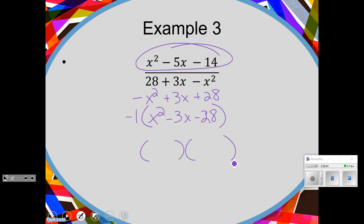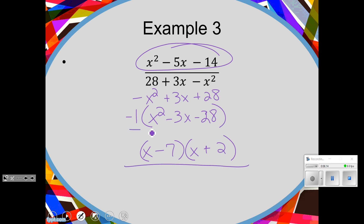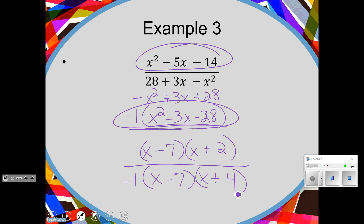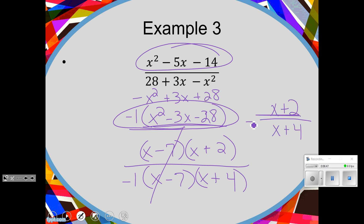I'll always do that first. So if I factor the top trinomial, it's going to factor into two binomials: x and x, how about negative 7 and positive 2? And then if I factor the bottom, I'm going to leave the negative 1 on the outside and factor the trinomial into two binomials: x and x, how about negative 7 and positive 4. So factor what we can, cancel what we can — the x minus 7's cancel — and smush it all together. Our final answer will be x plus 2 over x plus 4. What are we going to do with the negative? Put him out in front.